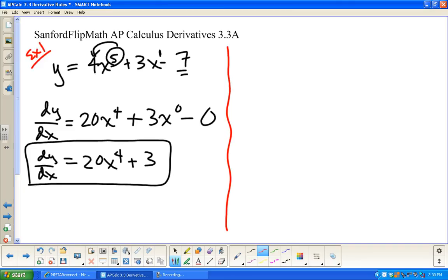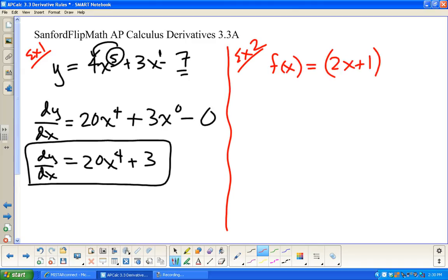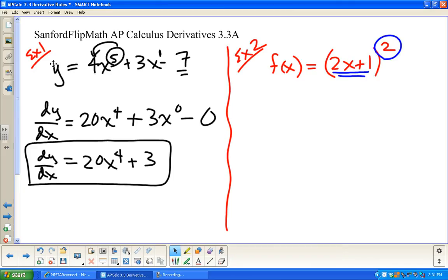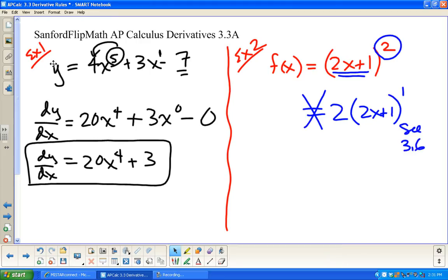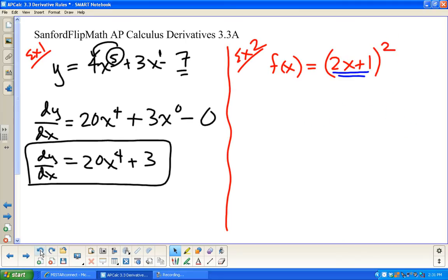Example: f(x) = (2x + 1)². This is a little more complicated. There's a function inside of another function, and at this point we don't have the power to handle that directly with the power rule. You cannot just say 2 times (2x+1)^1 — you can't do that; there's more to it. We'll see this again in section 3.6. The only way to handle it now is to multiply this out.